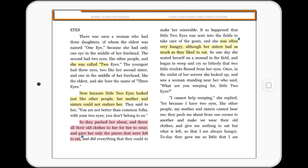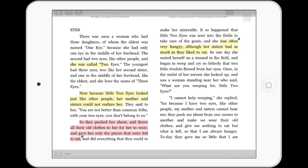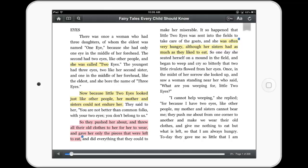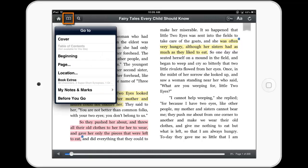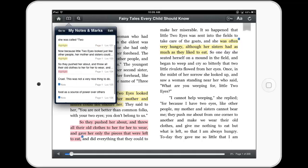Tap in the top margin of the screen to access the main controls. As in the computer versions, the book icon provides go to and view options. Tap My Notes and Marks to see a list of your annotations.